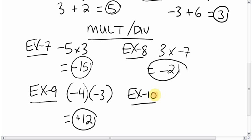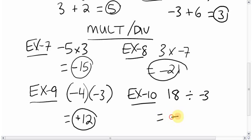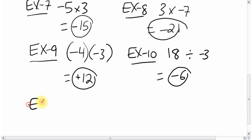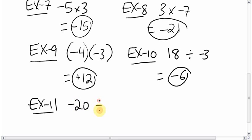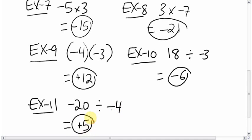What about a dividing question? 18 divided by negative 3: positive and negative — signs are different — so the answer is negative. 18 divided by 3 is 6, so negative 6. What if you had negative 20 divided by negative 4? Signs are the same, so it's going to be positive. 20 divided by 4 is 5, so positive 5.